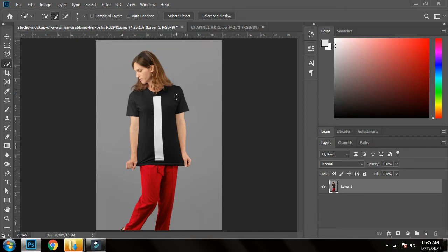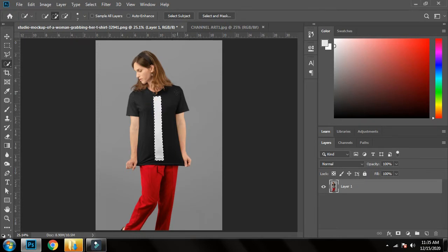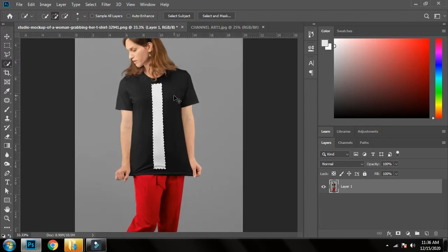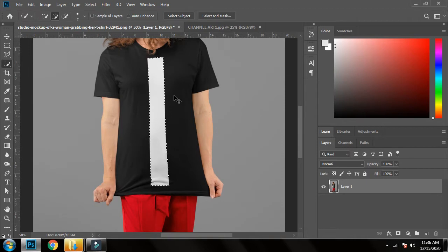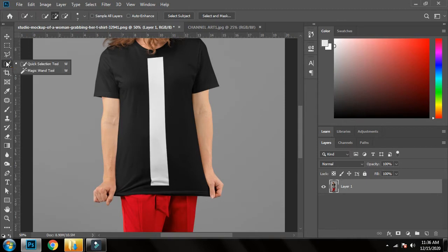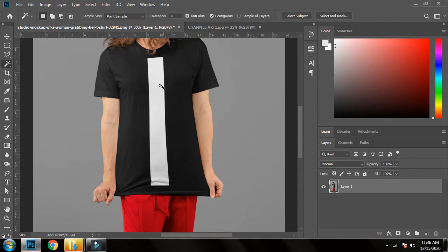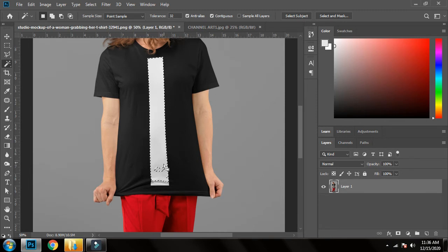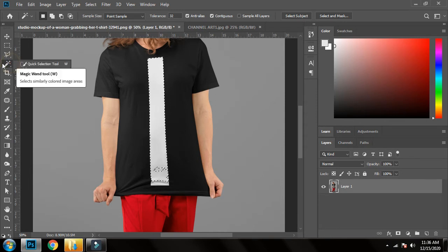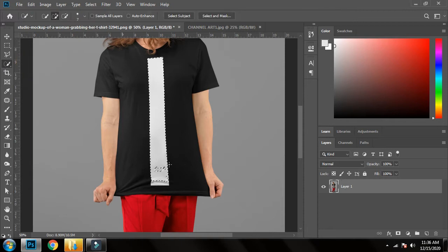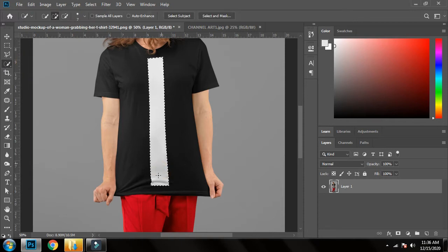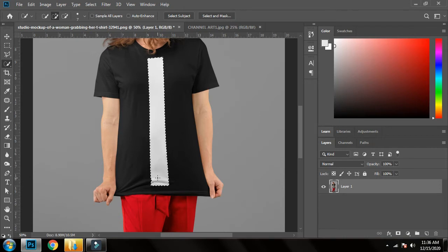Now what we have to do is remove this white bar and make the black plain shirt. For that, first of all I'll press Ctrl+D. Now I will select Magic Wand tool and then I will click on white, but you can see there is still some selection not made. So I will right-click on it and select Quick Selection tool, and again I will click and it's selected.